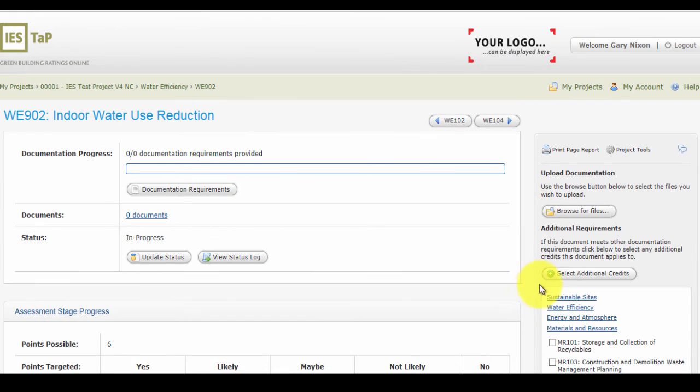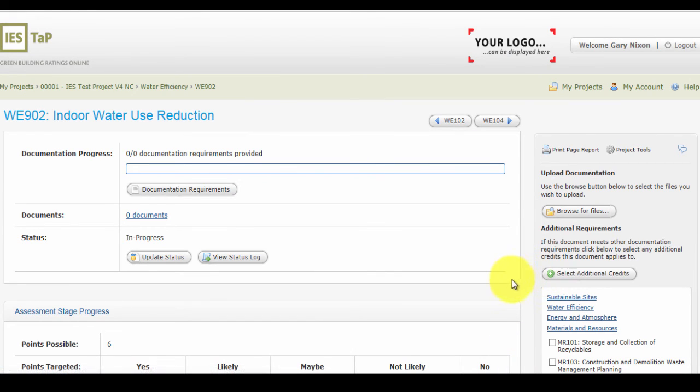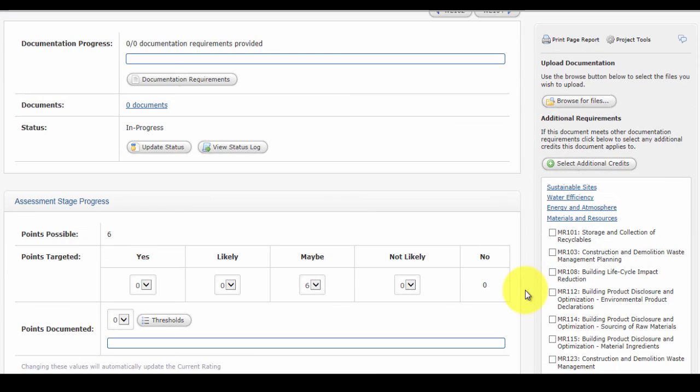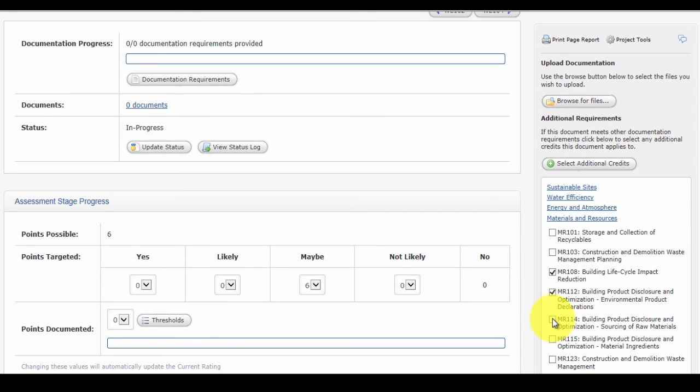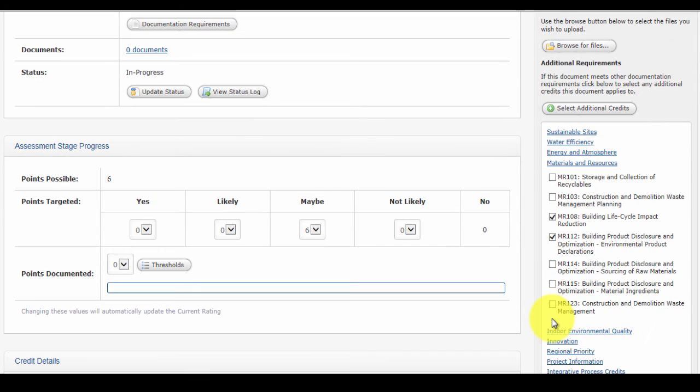The project team can simply upload their documentation to the IES TAP system with the ability to upload multiple files at once to meet the documentation requirement. There is also the ability to upload documentation and associate it to more than one documentation requirement if appropriate. There is no limit on the size of the upload documentation.